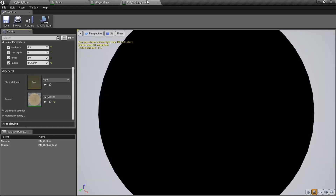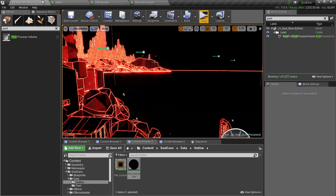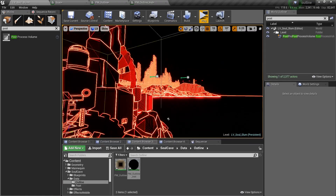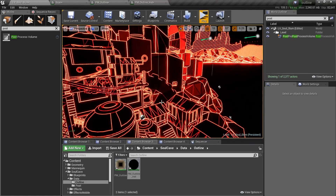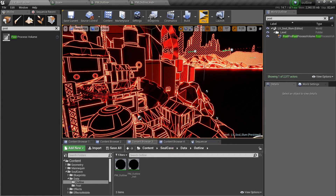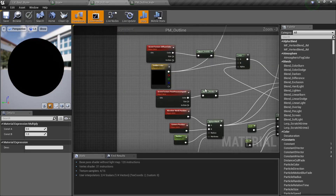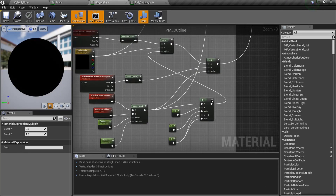So now we will animate this using Blueprint and Timeline. So to control these values using blueprints, we need to create collection parameters. So right click and go to materials and texture — material parameter collections. I will name this PC underscore outline. Then open it and add the radius. And we need a vector parameter for the position.